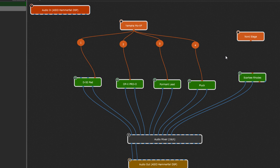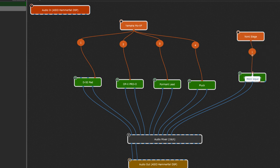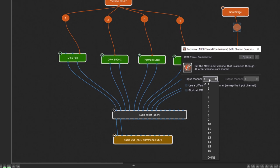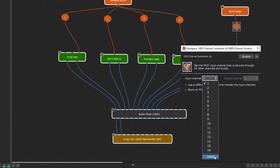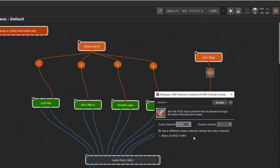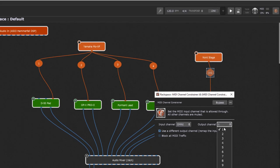So it might be a good idea to make sure the instrument always gets their notes on the right MIDI channel. The MIDI constrainer can help here. Set the input channel to omni, which means that it allows every MIDI channel, and set output channel to the channel that you want your instrument to receive. In this case channel 1.